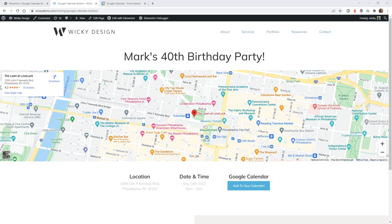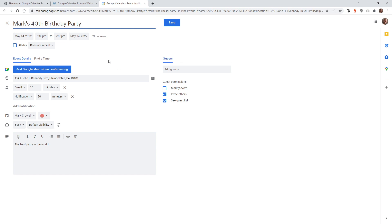Adding a Google Calendar button to your website is going to make it real easy for your users to add special events to their own calendar. The great news is this is very easy to set up inside Elementor Pro, and you can actually use this on tons of different Elementor widgets. In this example, I'm going to show you how to add this functionality to a normal Elementor button. So when the user clicks this button — 'Add to your calendar' — it's automatically going to sync that information from the web page into a new Google event, and when they click save, it's going to add it to their calendar.